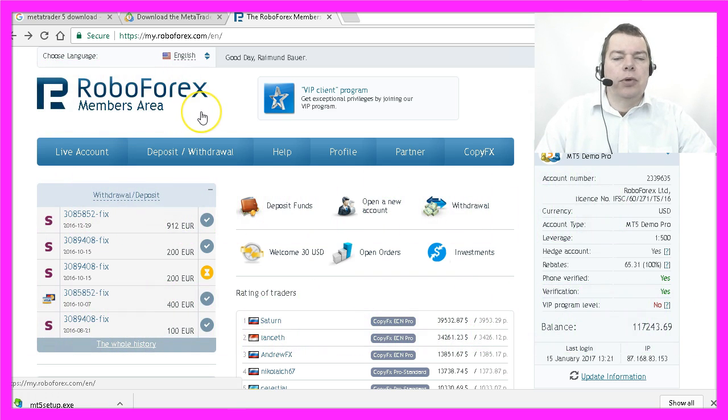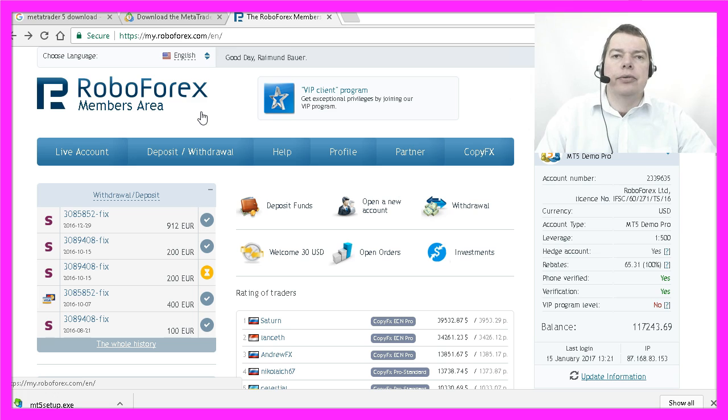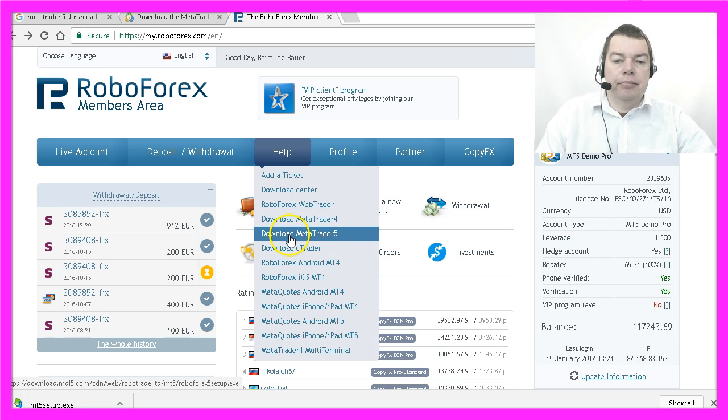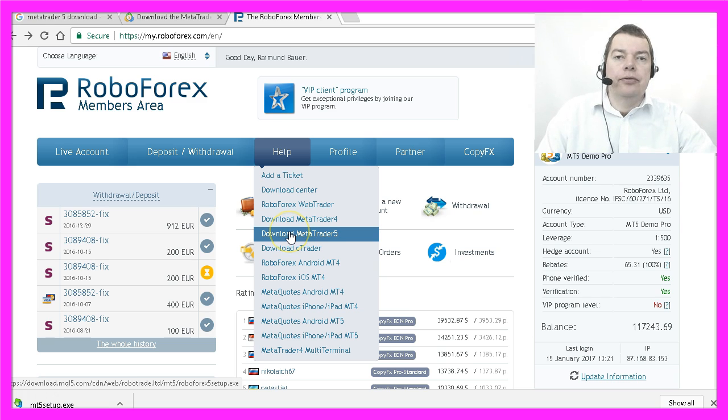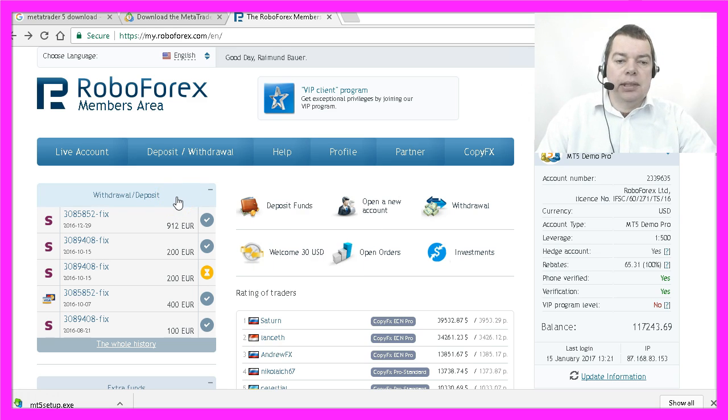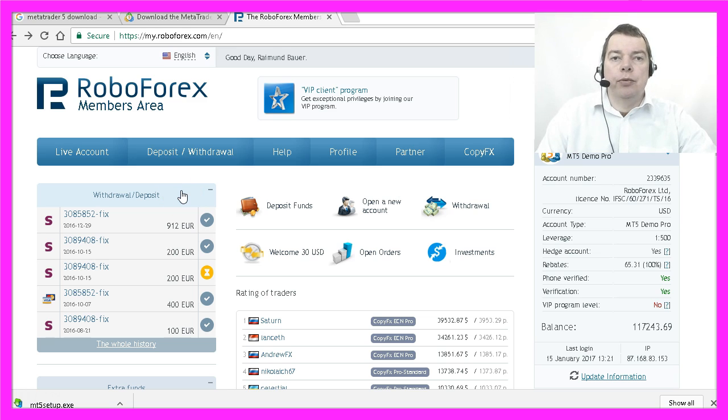This is one of the brokers I like to use for demo accounts because it supports MetaTrader 4 and MetaTrader 5, and I have created several trading systems in both languages. I have also already made deposits and withdrawals, and so far I'm happy with the performance and fees.